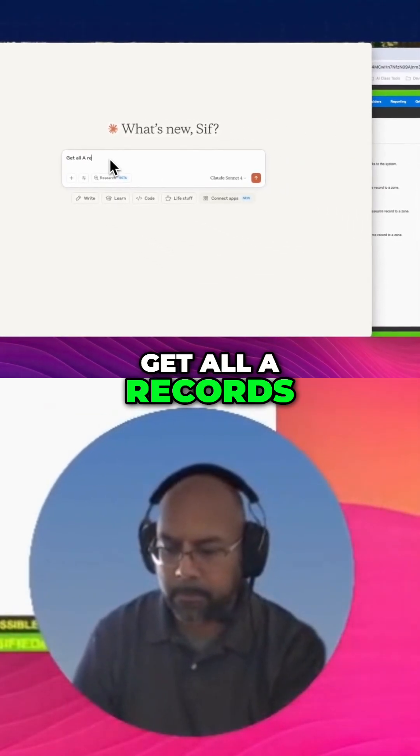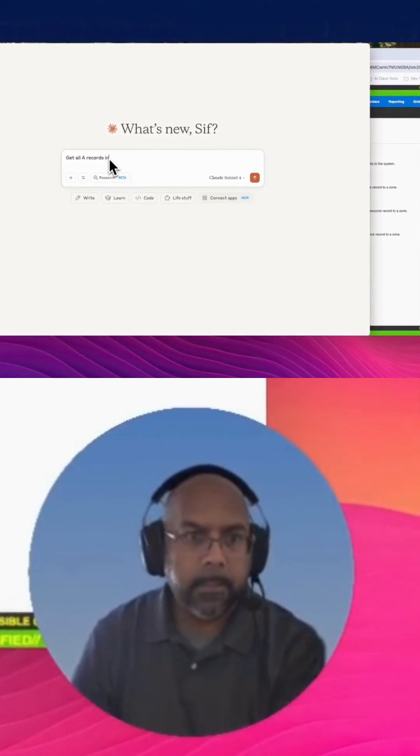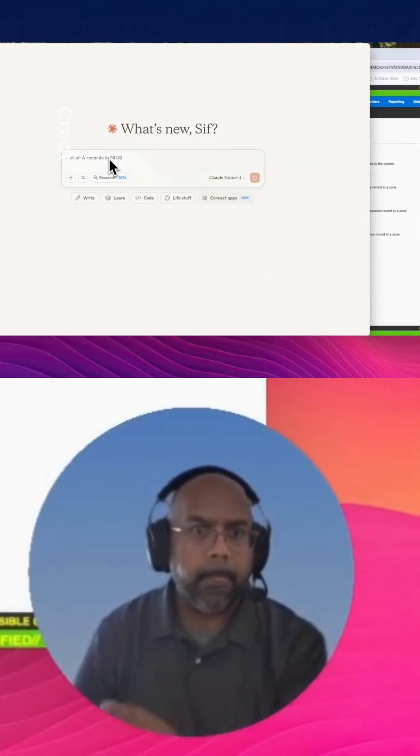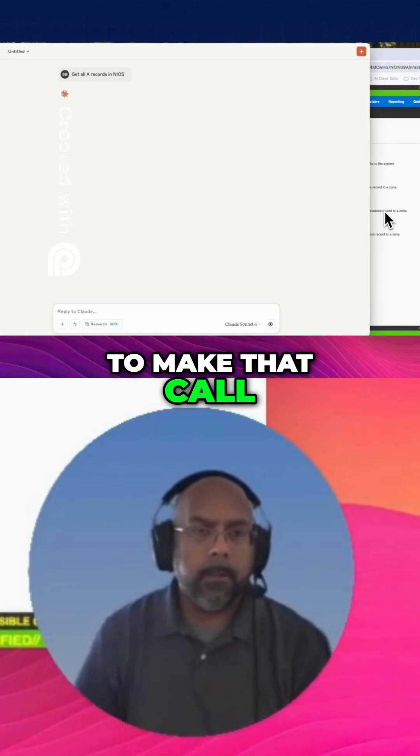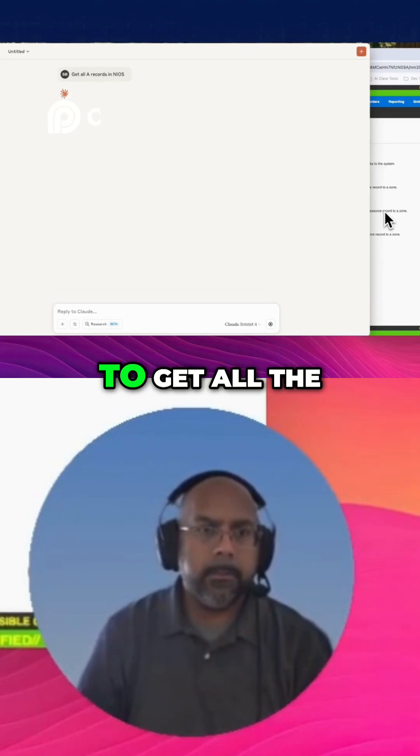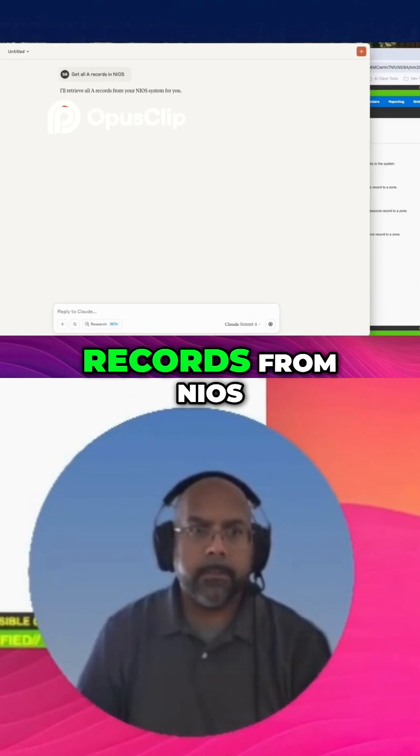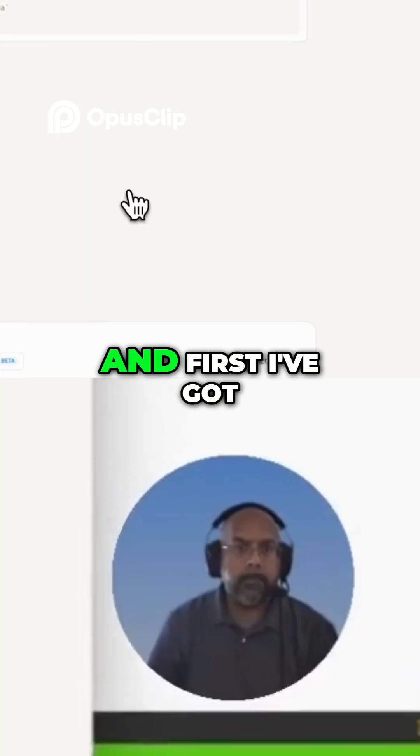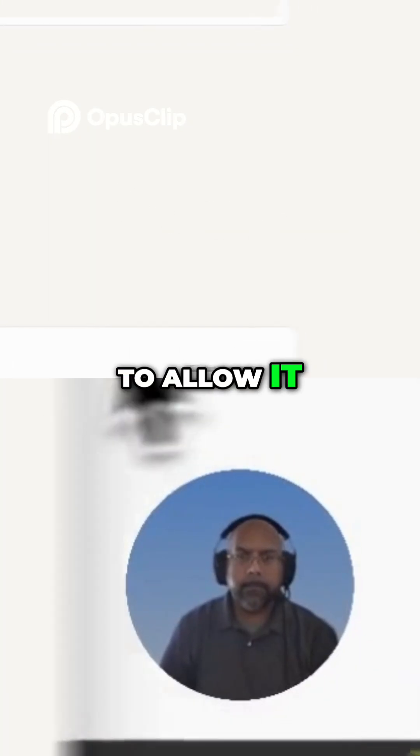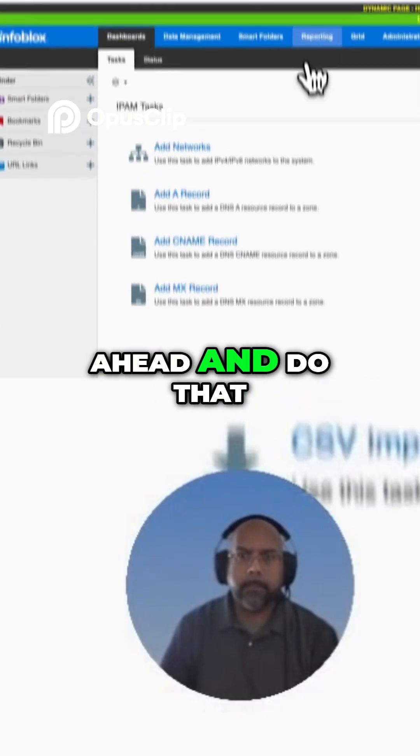Get all A records in NIOS. Now it's going to make that call to get all the records from NIOS. First I've got to allow it. It's going to go ahead and do that.